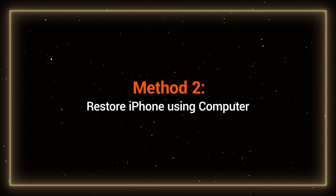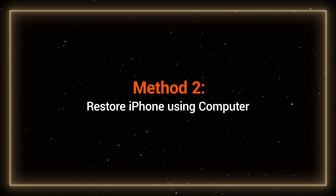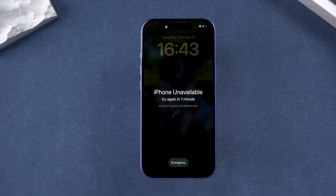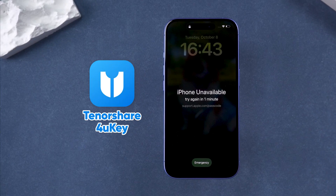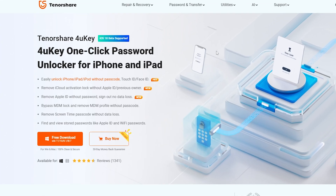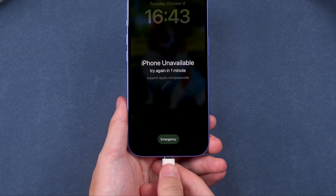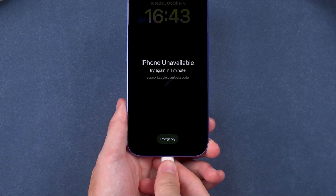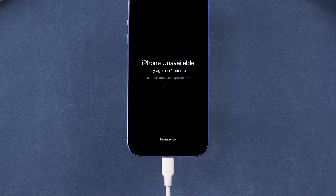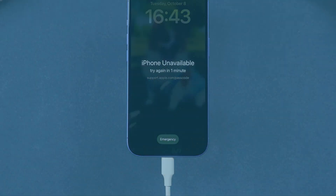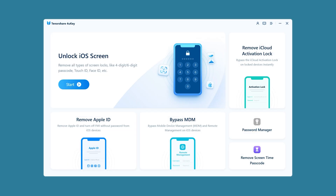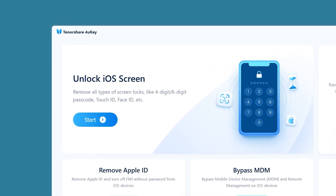Method 2: Restore iPhone using computer. Here, I will use Tenorshare 4uKey to unlock the iPhone. It's simple and convenient to use, compatible with all iPhone models. After downloading and installing 4uKey on your computer, connect your iPhone to the computer. You'll see the 'Unlock iOS Screen' function.